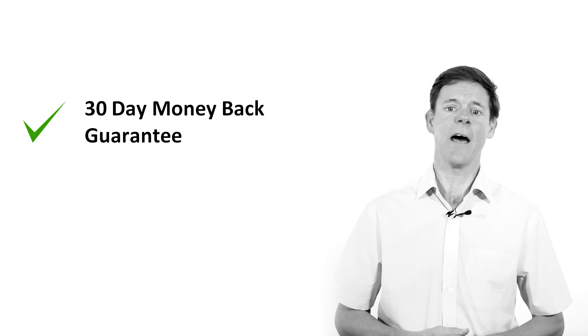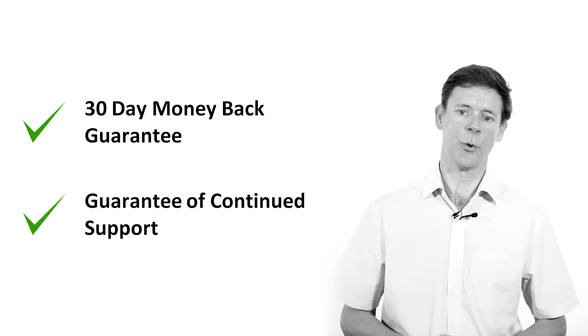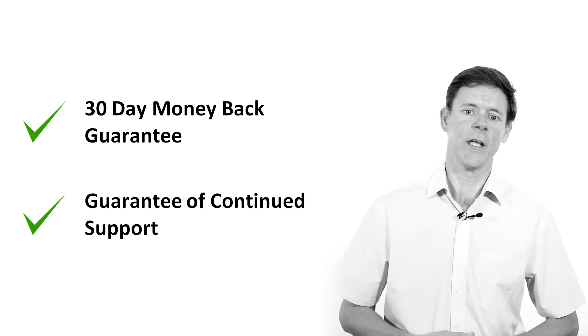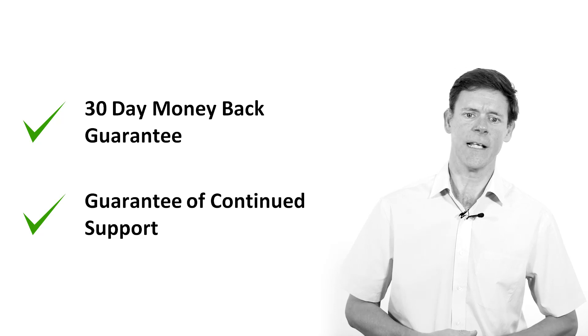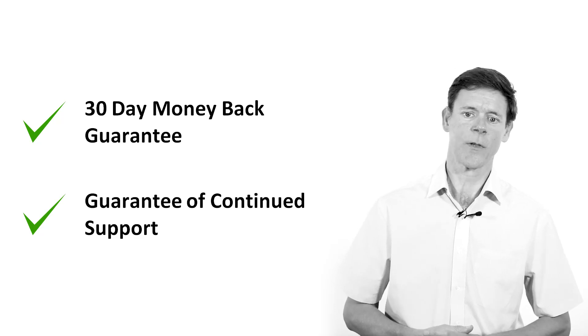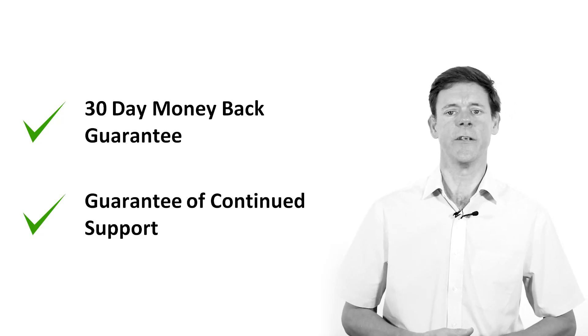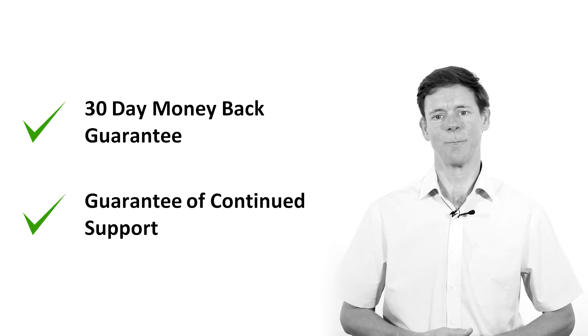We also have a guarantee of continued support, so if for any reason you are unsuccessful in the exam and you want to re-sit, we will continue to support your studies until you are successful.